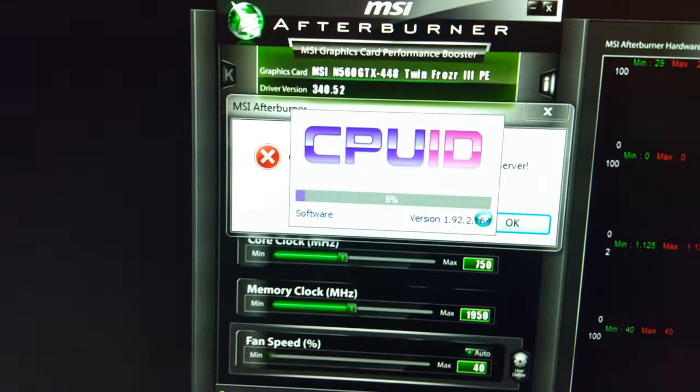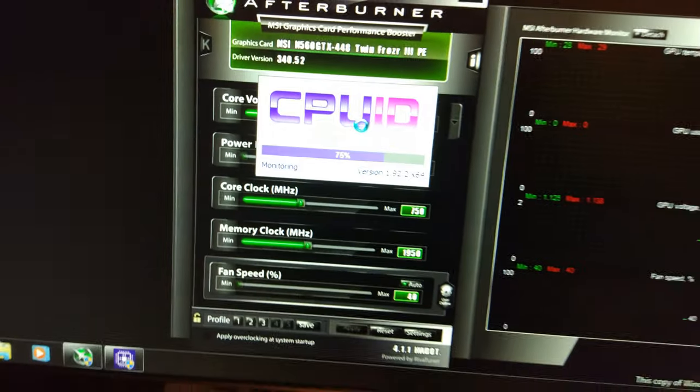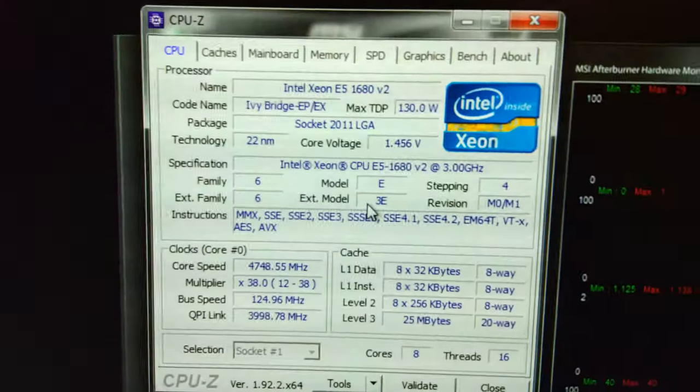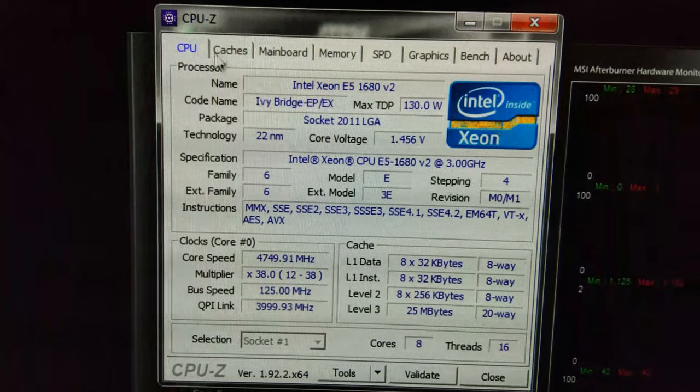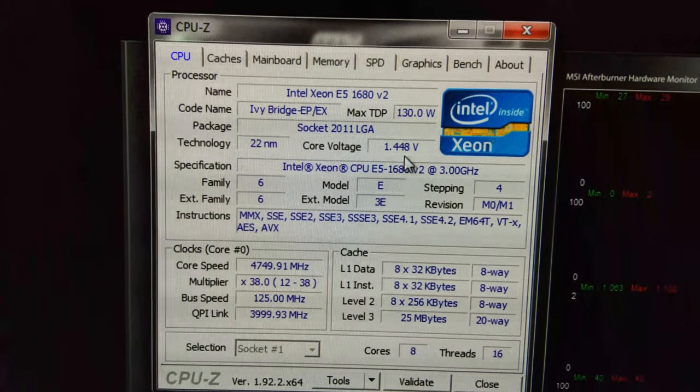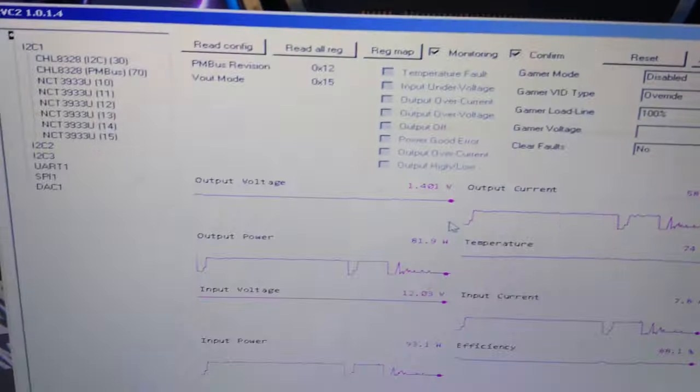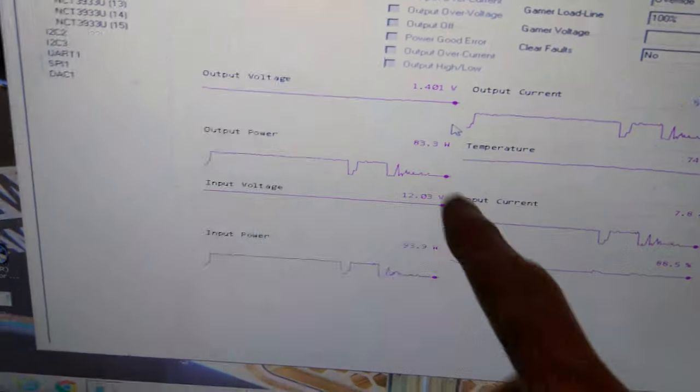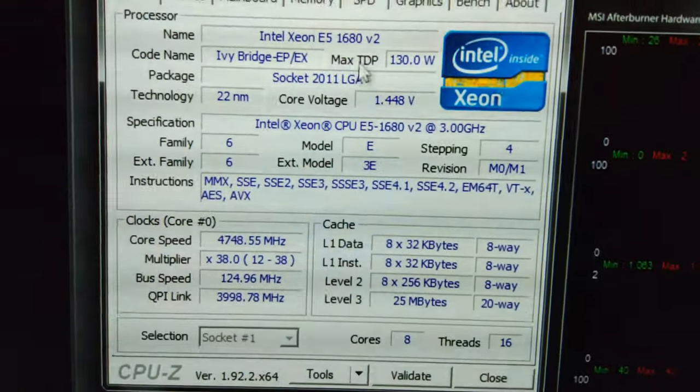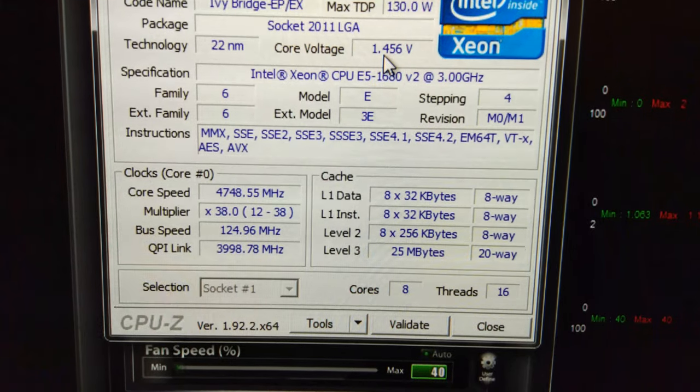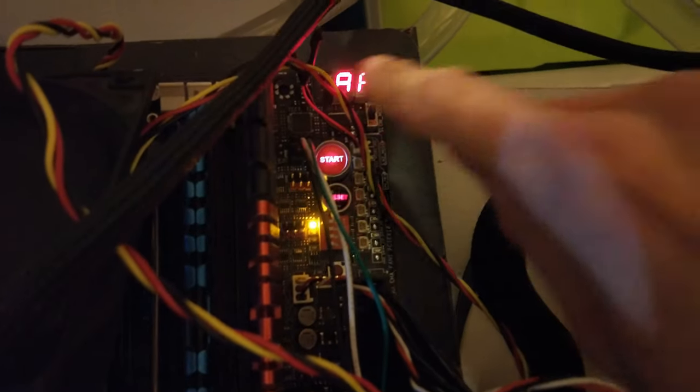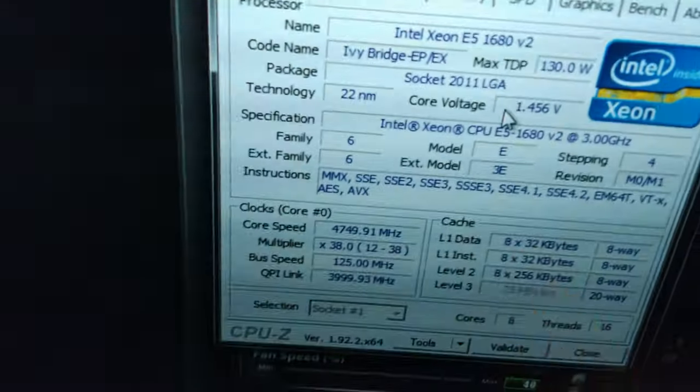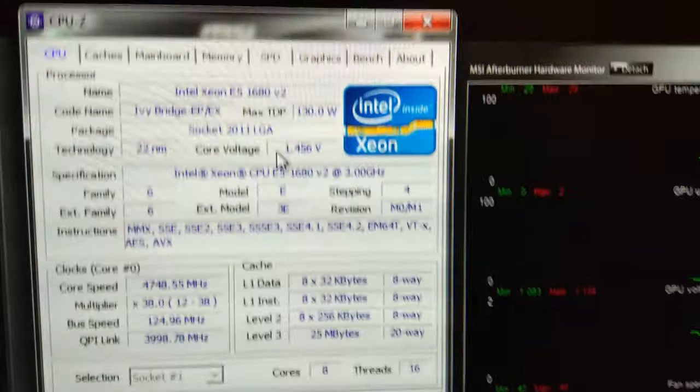I'll quickly show you in CPU-Z here. In Windows you can see it says 1.448 here, but over on the laptop you can see the output voltage is only 1.4. But if you measure on the voltage read points on the board with a multimeter, and that's these points down here, I've got a little probe thing hooked up, it does actually read very similar to what's in CPU-Z.